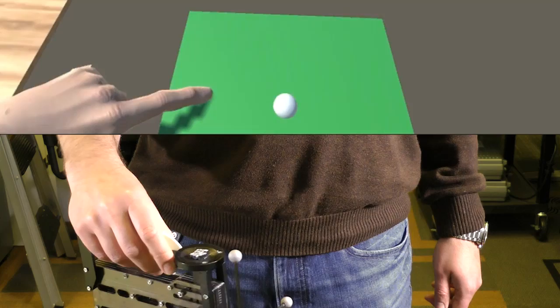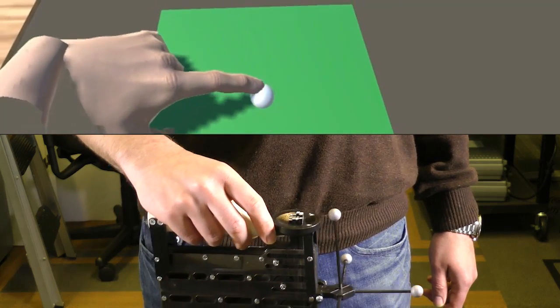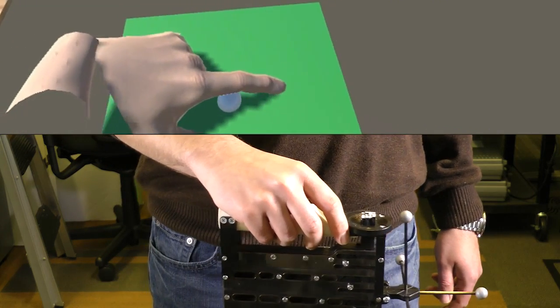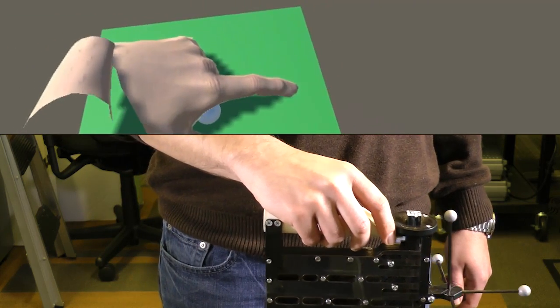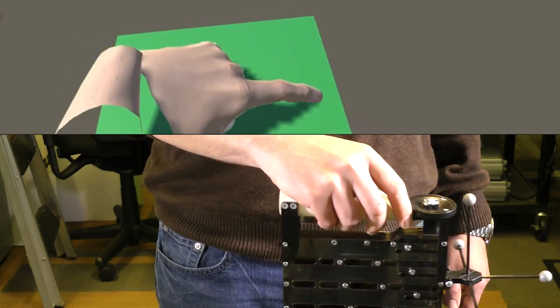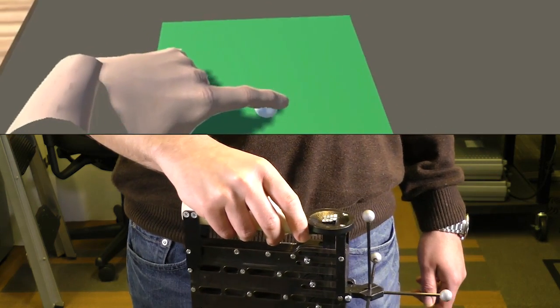By moving our devices around while keeping the finger on the actuated platform, users obtain the sensation of a much larger 3D shape by integrating output sensations over time.